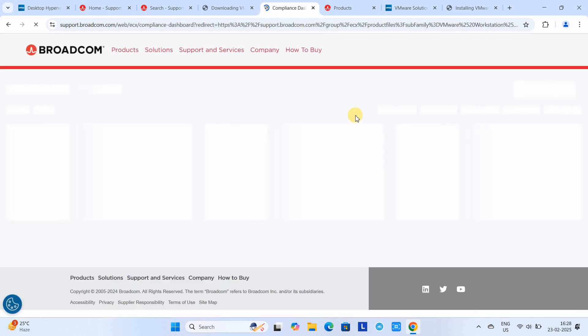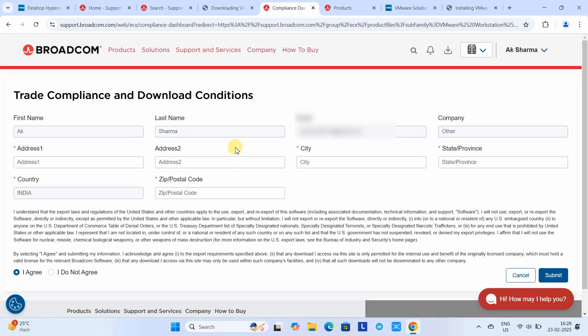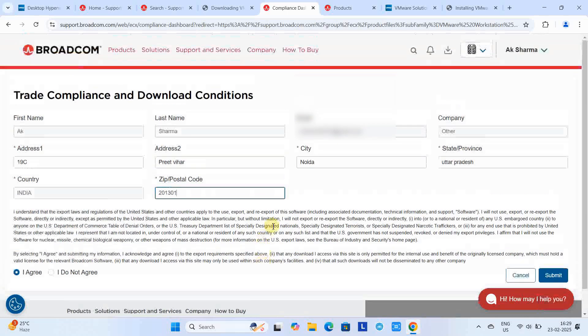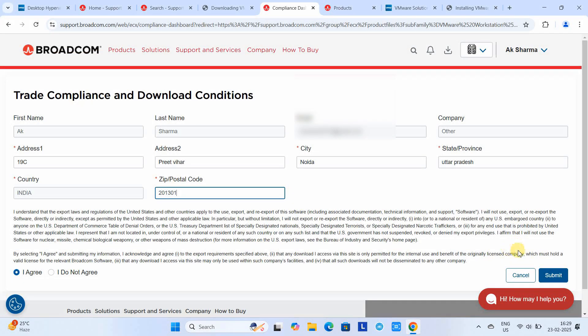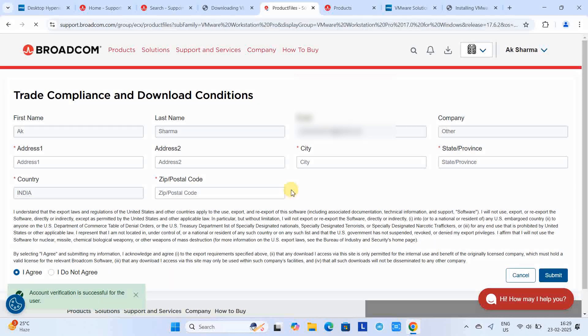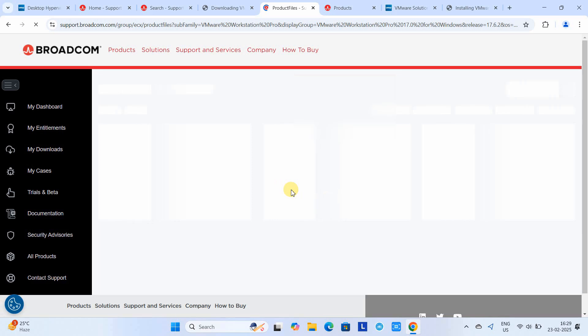This will redirect to another form. Here we have to do some additional form filling, like providing your address which is required to proceed. Please enter the address and then click submit. You'll be redirected to the same page.